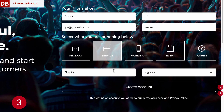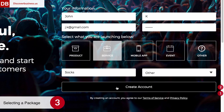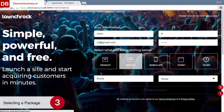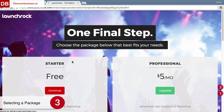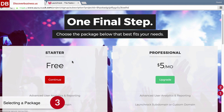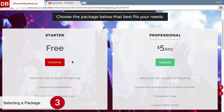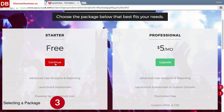Step three: selecting a LaunchRock package. For this step, choose a LaunchRock package. Choices include starter, which is free, or professional, which is $5 per month. The professional package includes a few advanced features such as custom HTML and CSS. Now if you change your mind, you can always switch packages at any time. We'll select starter, and that's all there is to it.